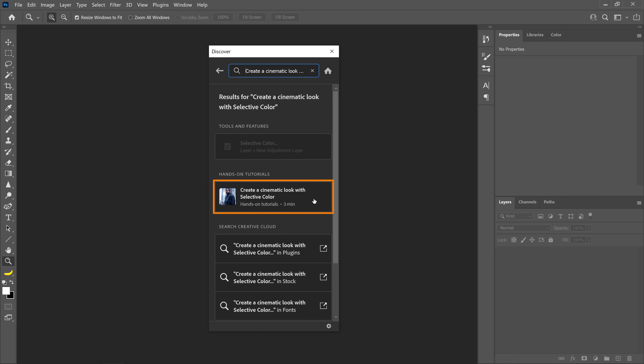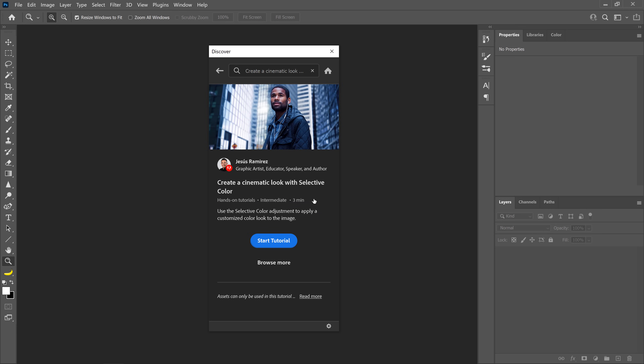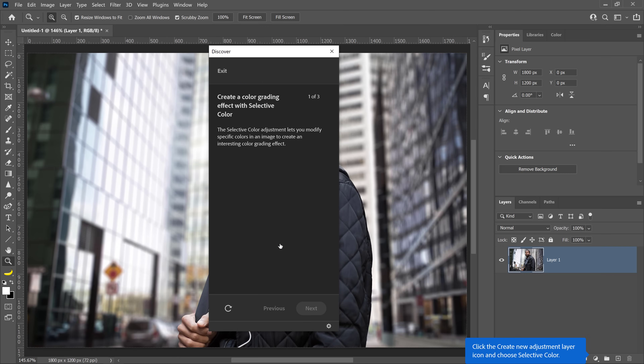Simply type "Create a Cinematic Look" in the search bar. When you find the tutorial, click on it to select it and then click on the blue Start Tutorial button. This will load up the tutorial assets and you'll see the blue on-screen coach marks indicating what to do for each step. No worries if you don't have the latest version of Photoshop — you can still follow along with older versions and download the tutorial files from my website. The link is below in the description.